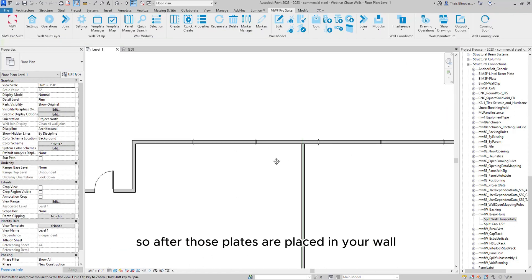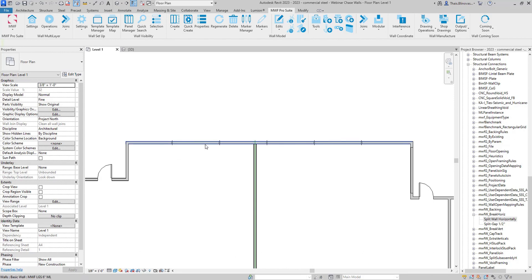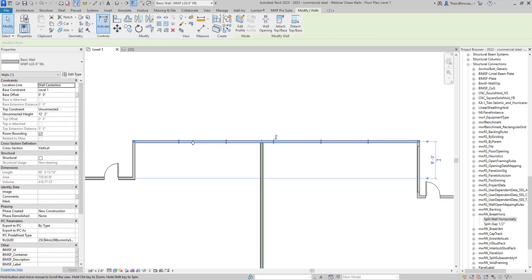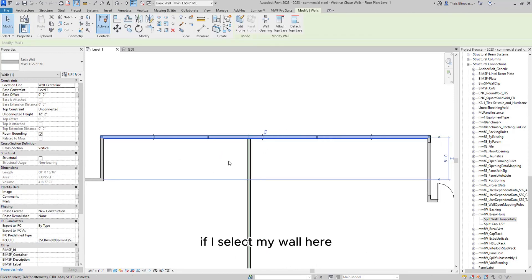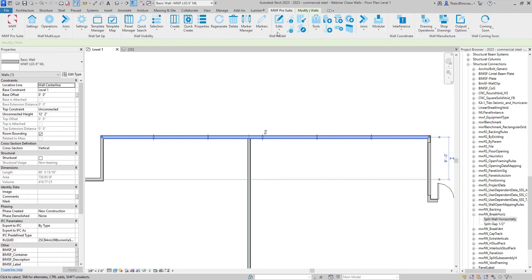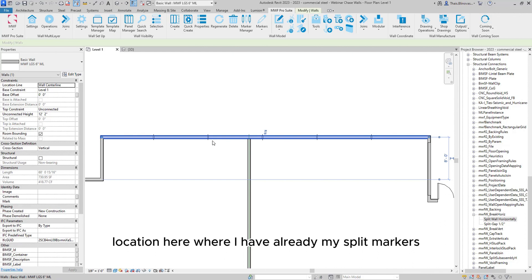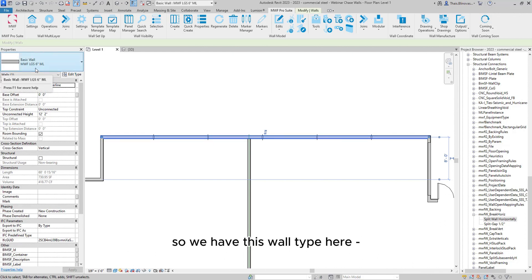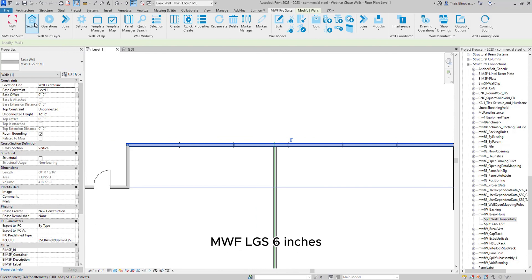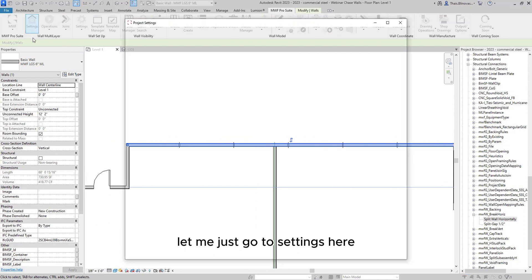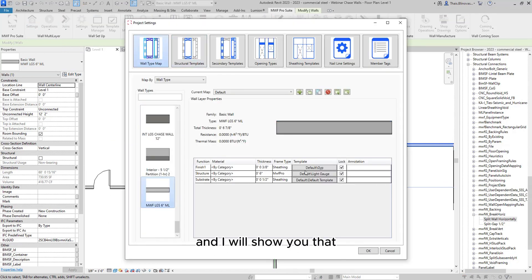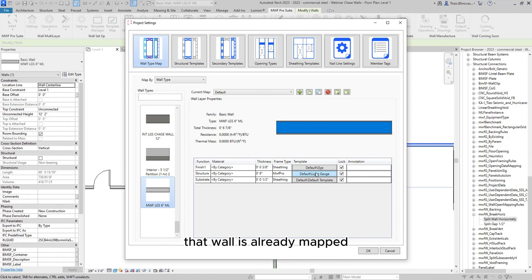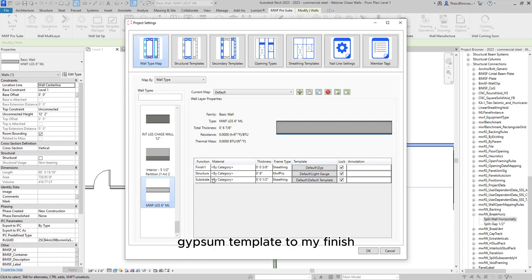So after the splits are placed in your wall, if I select my wall here, I can go ahead and quick create for that location here where I have already my split markers. So we have this wall type here, MWF LGS 6 inches. So let me just go to settings here and I will show you that that wall is already mapped. I've just added the default template to the structure and gypsum template to my finish.